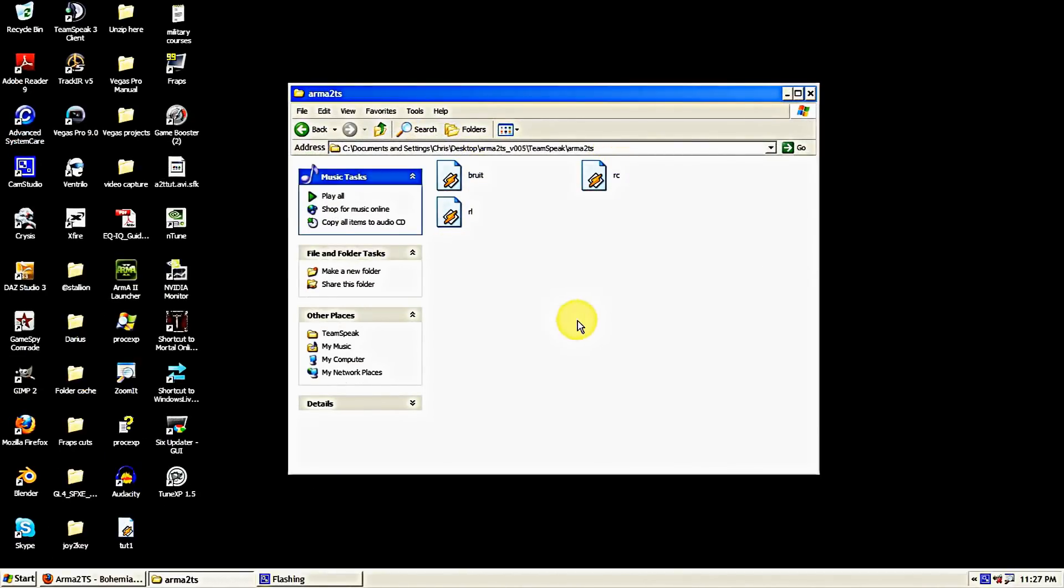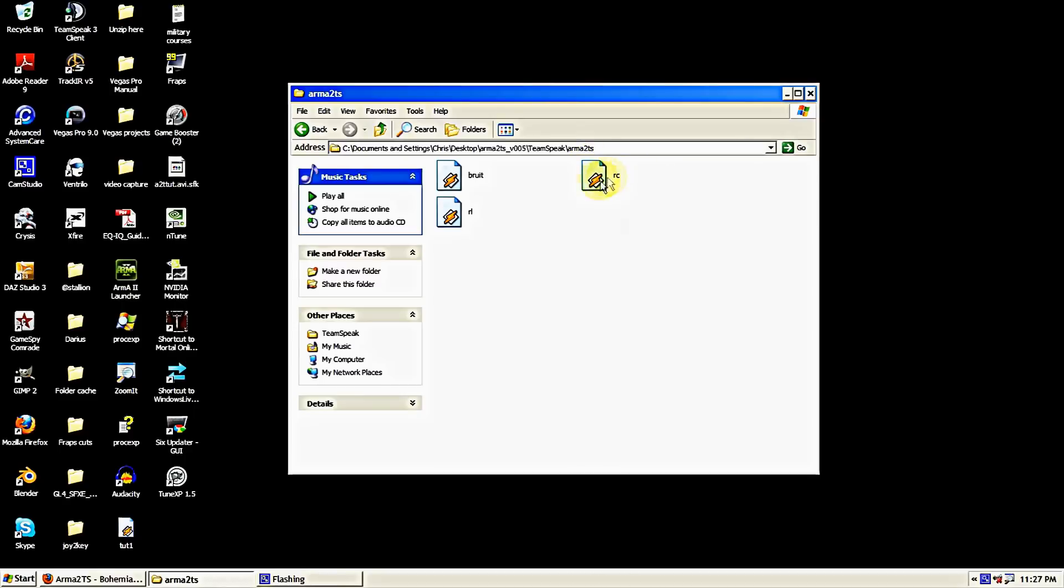What these sound files are is when you're in the game and you're using the mod, you'll hear every time you key the radio you'll hear a chirp, or if you're on a short range or long range radio you'll hear different chirps and static and stuff like that. These are just sound files for the mod.